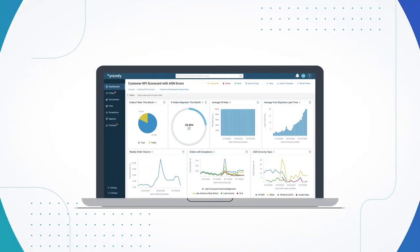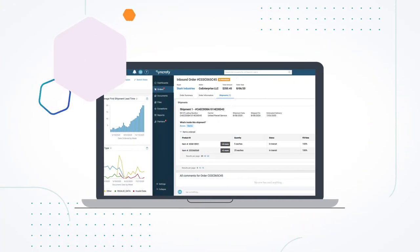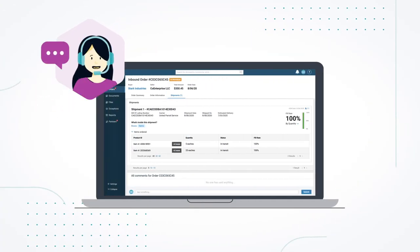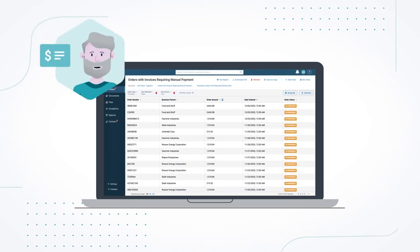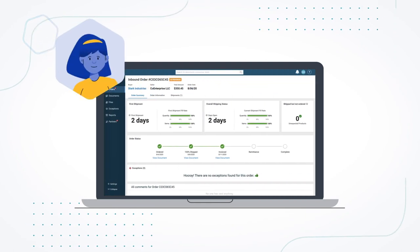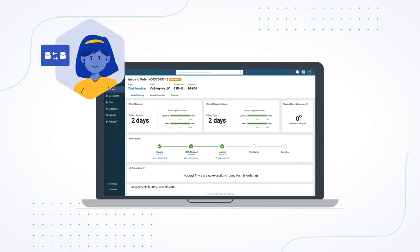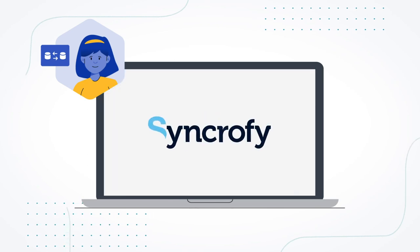And since different departments and trading partners view and interpret supply chain data in slightly different ways, you'll have everyone on the same page without the gray area.